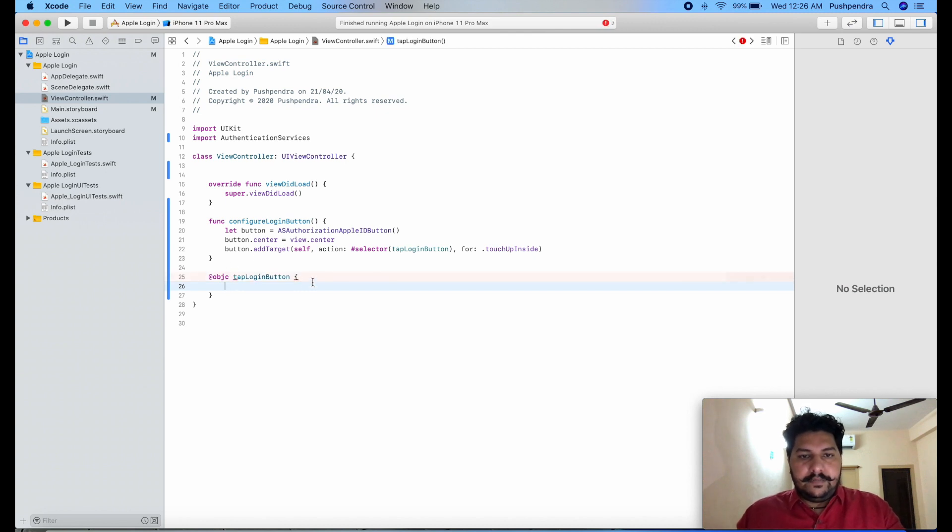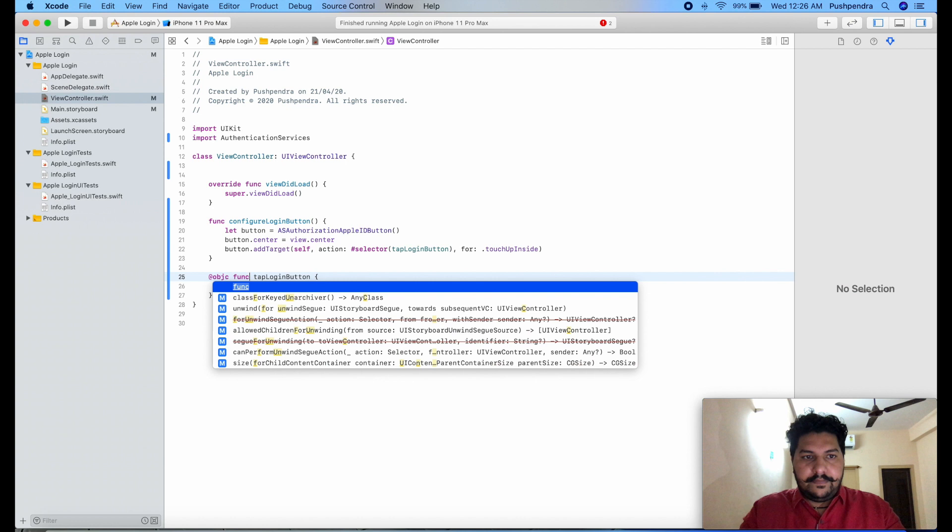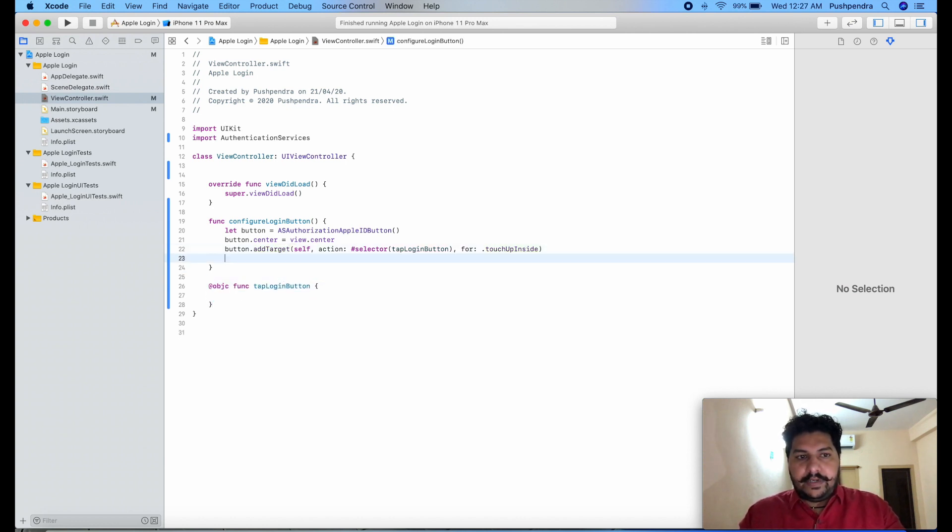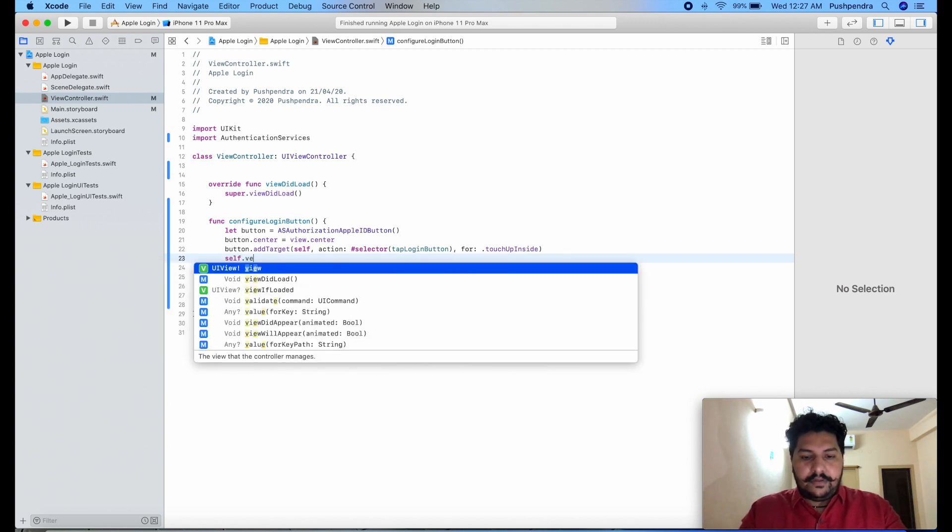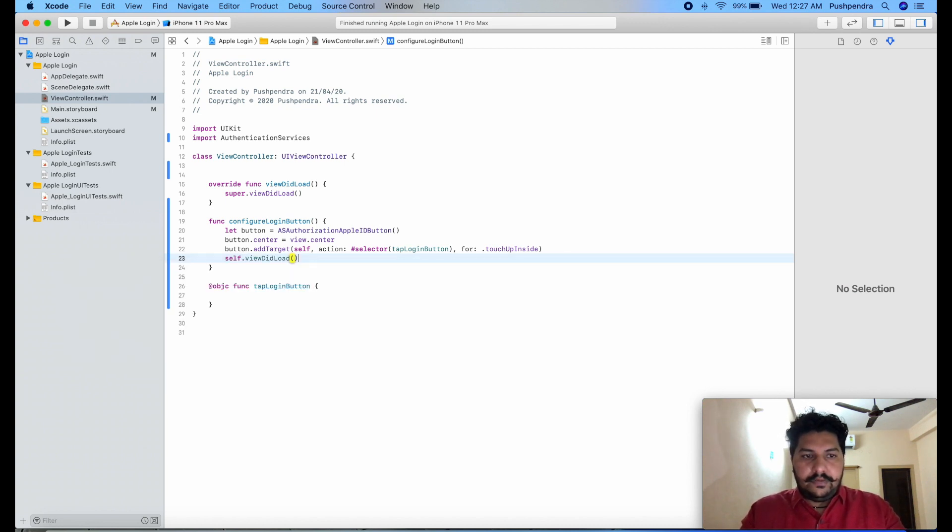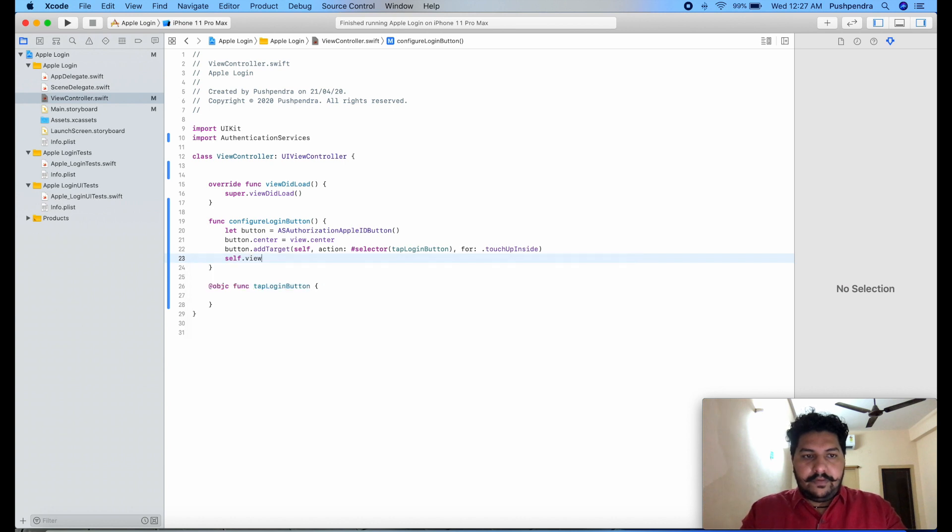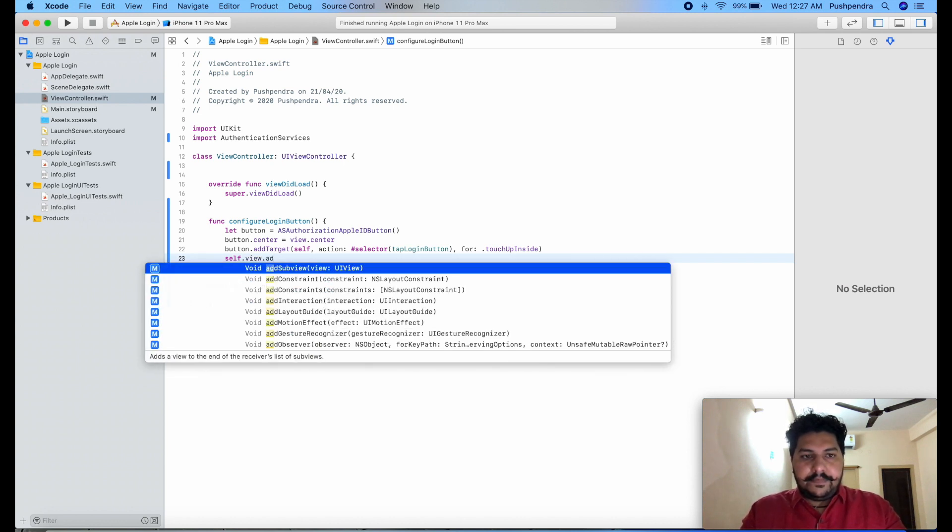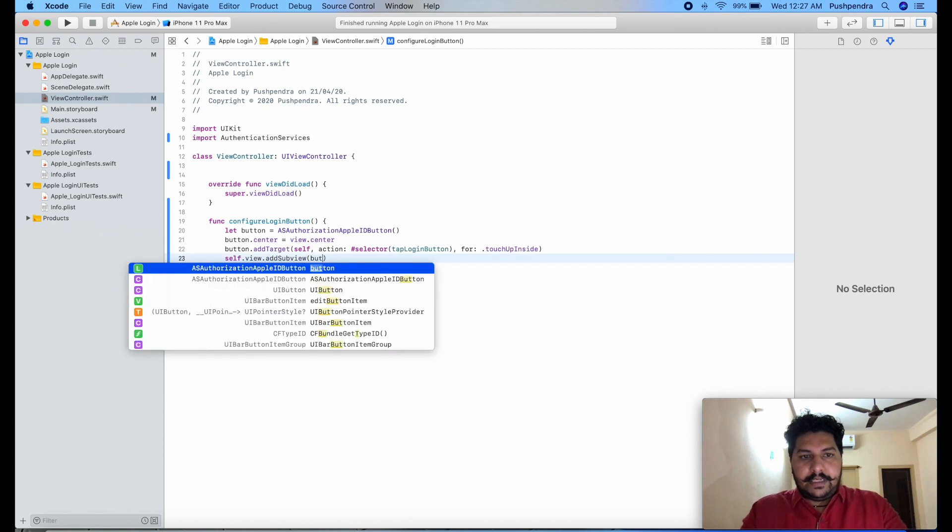So it's done here and before that just add func. Now you have to add this button to the center of the view so self.view.addSubview and here we will pass button.